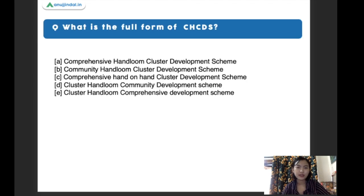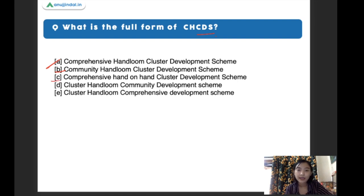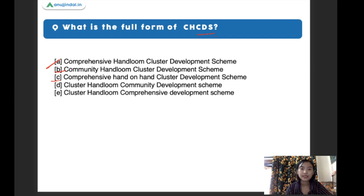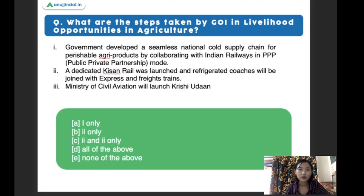What is the full form of CHCDS? The options are: comprehensive handloom cluster developing scheme, community handloom cluster development scheme, comprehensive hand-on-hand cluster development scheme, cluster handloom community development scheme, and cluster handloom comprehensive development scheme. The right answer is comprehensive handloom cluster development scheme.